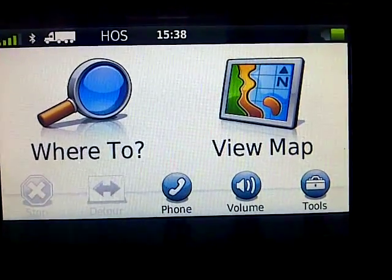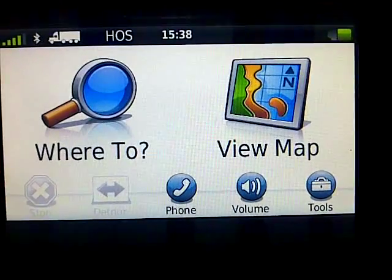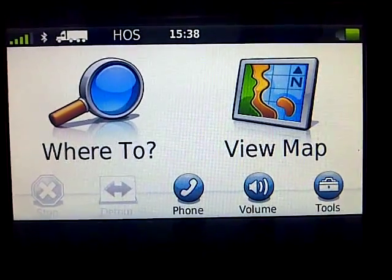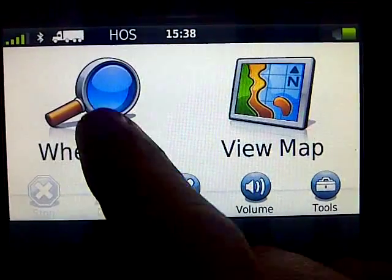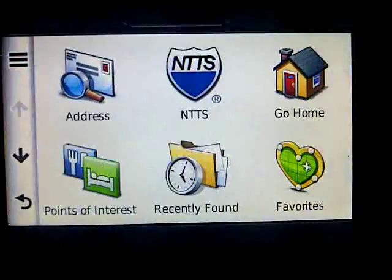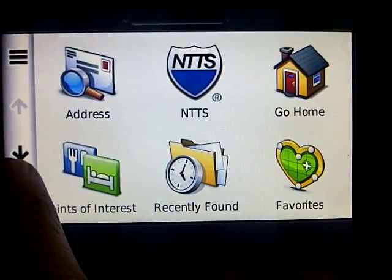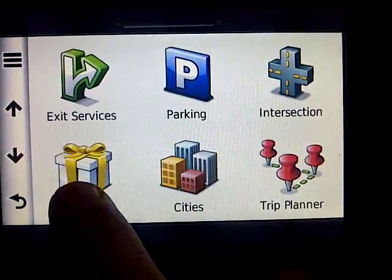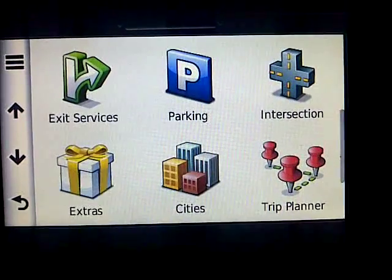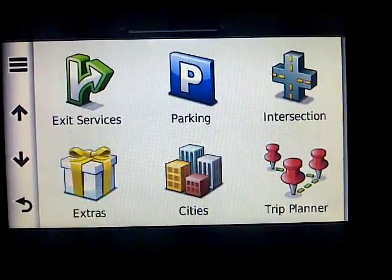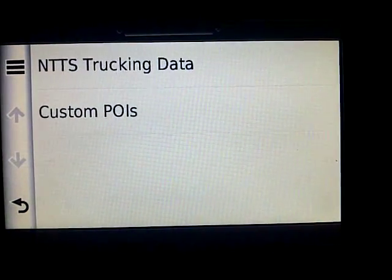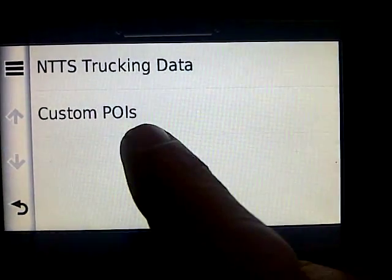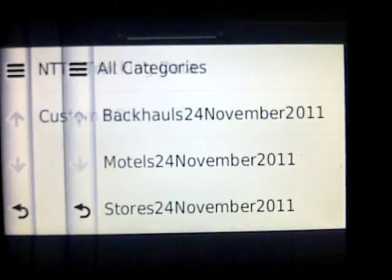This is how to use custom POI files on a Garmin. Push 'Where To', push your down button, push your extras. There are your custom POIs.